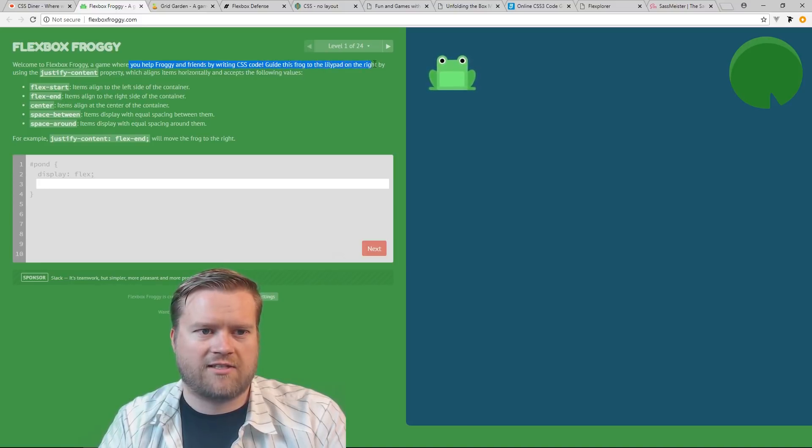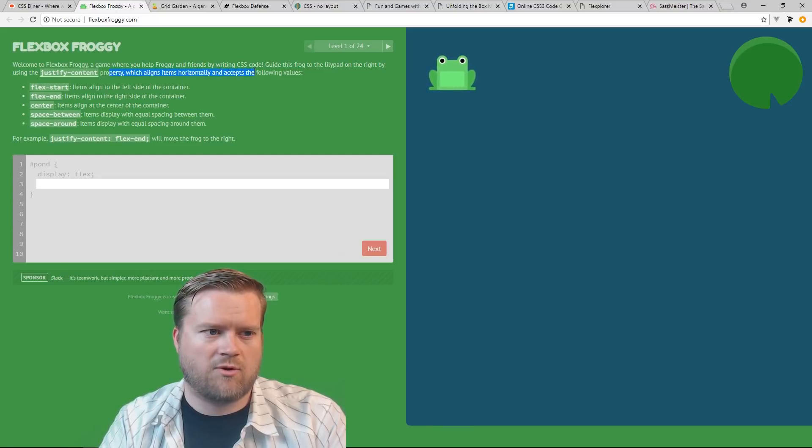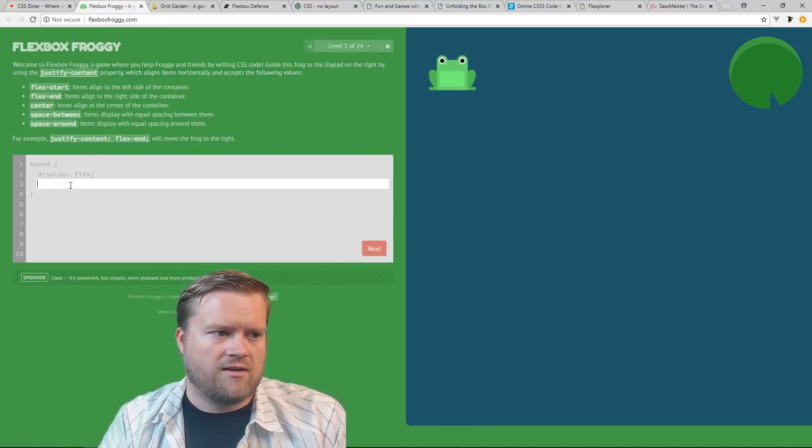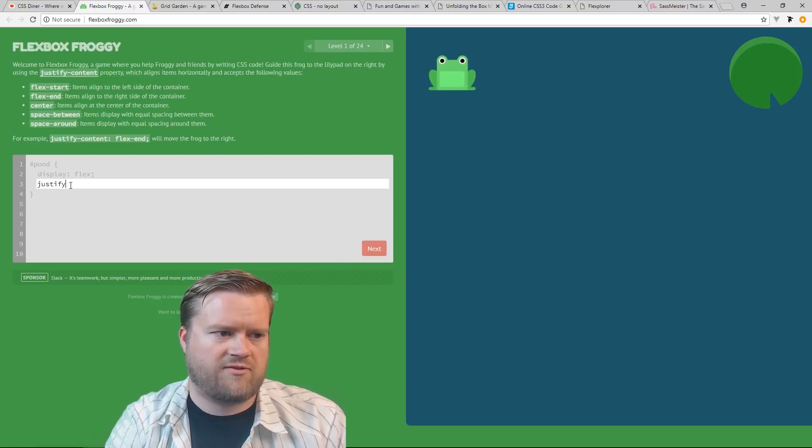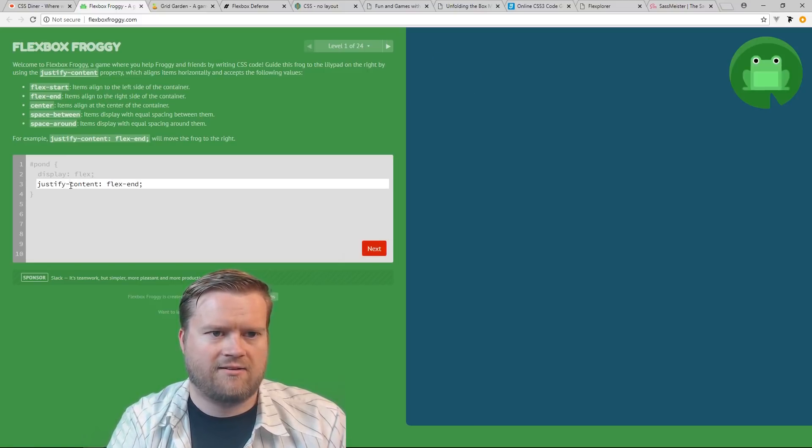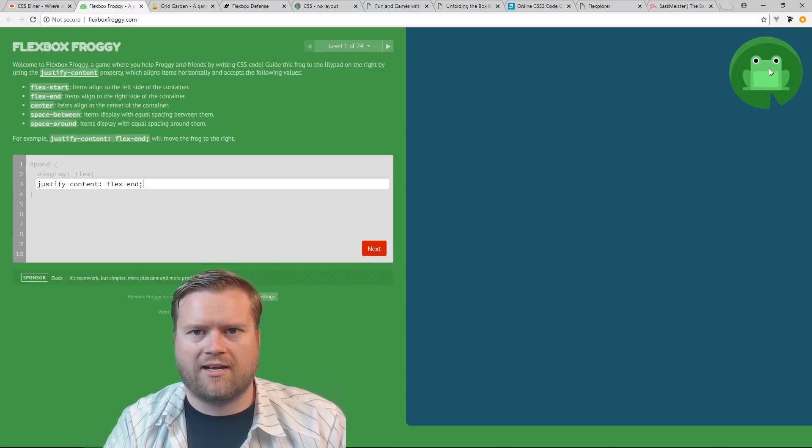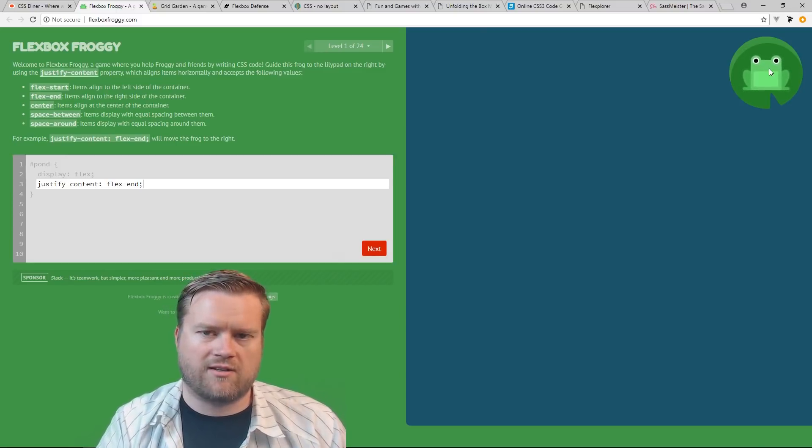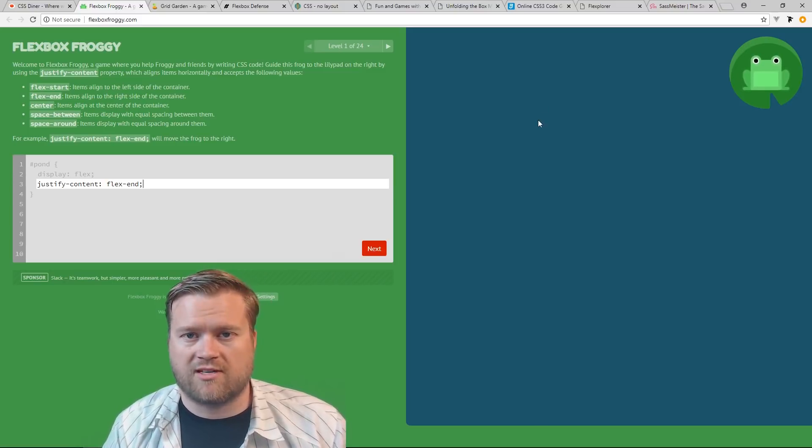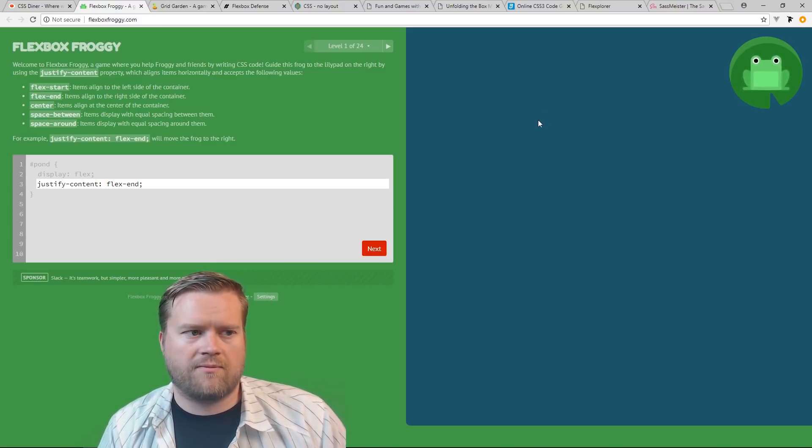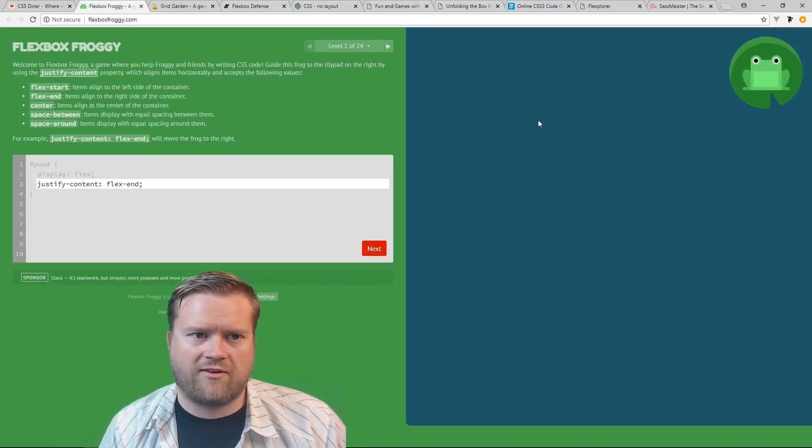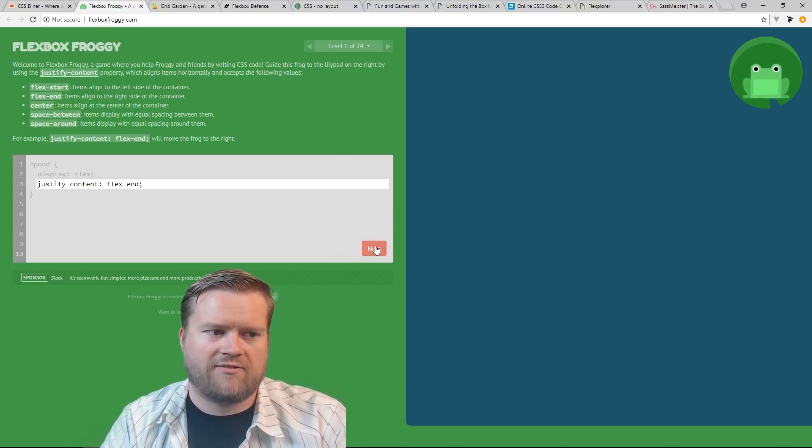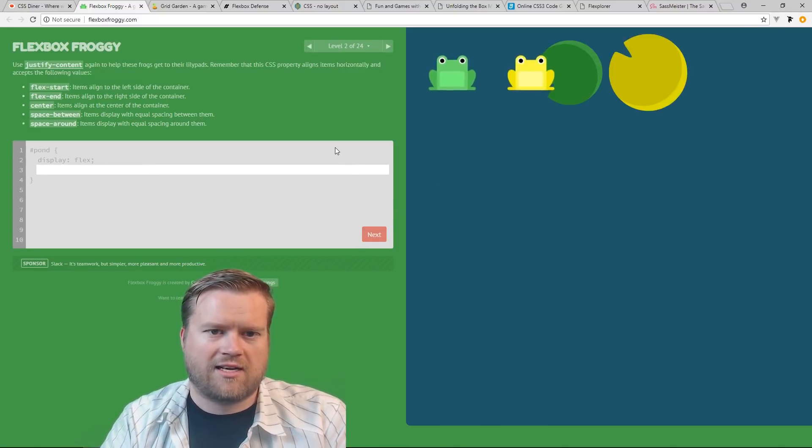It's a game where you help Froggy and his friends by writing CSS code. Guide the frog to the lily pad on the right by using the Justify Content property which aligns items horizontally and accepts the following values. So it's kind of cool, you can kind of play around with Flex and figure out what to do. For example, you can do Justify Content Flex End. You can see it moved the Froggy over to the lily pad here, so you can kind of get an idea of how it works. And obviously this is 24 levels, so it gets progressively harder.